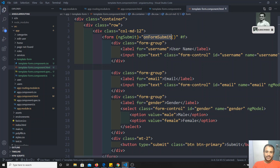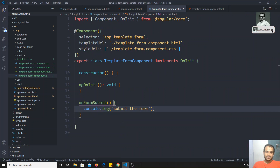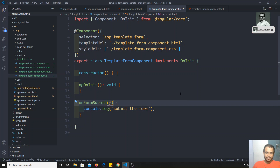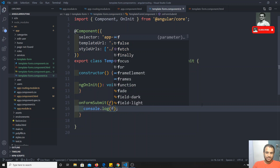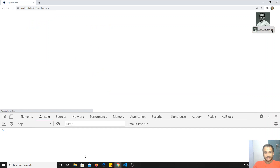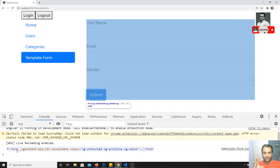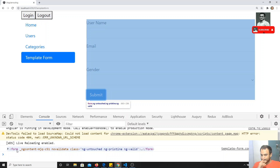Now I need to get the form data. To capture the reference, I need to send the template reference 'f'. Currently we're getting the HTML form element — like ElementRef in ViewChild. But we don't want the HTML form element, we want the Angular form object.